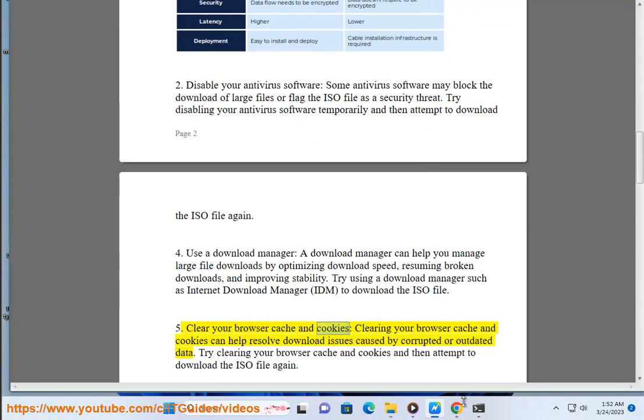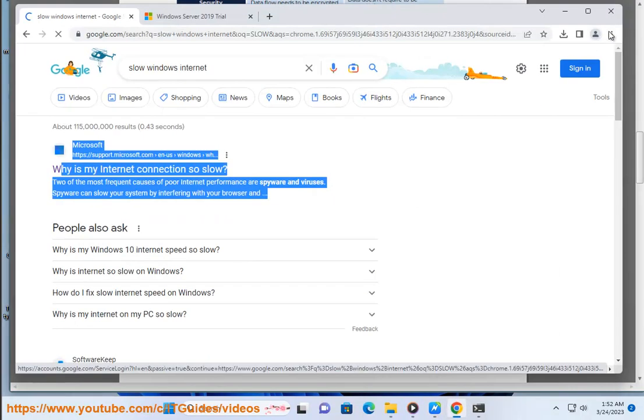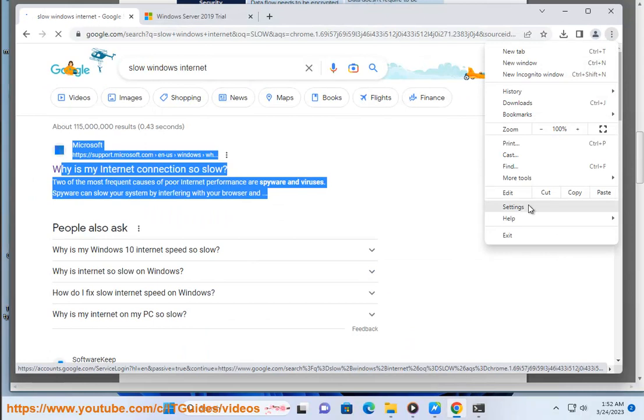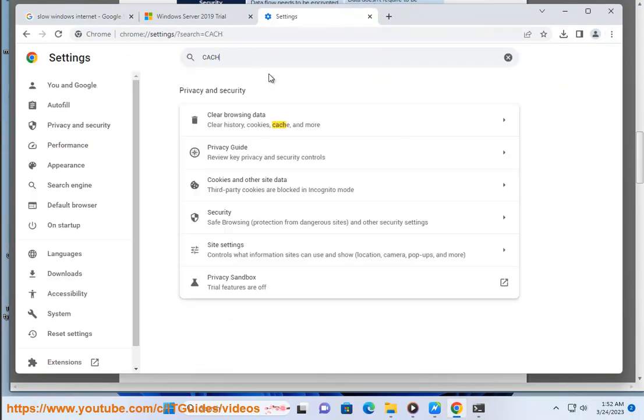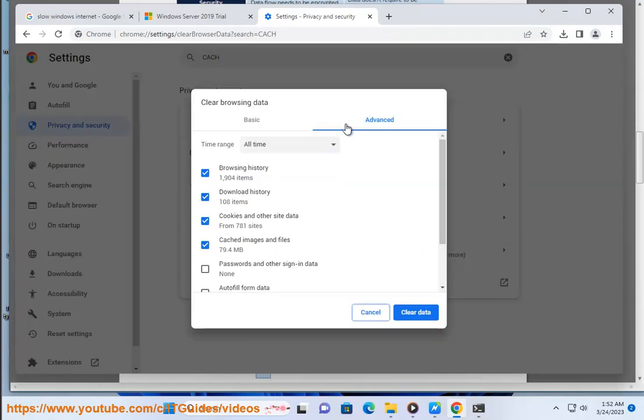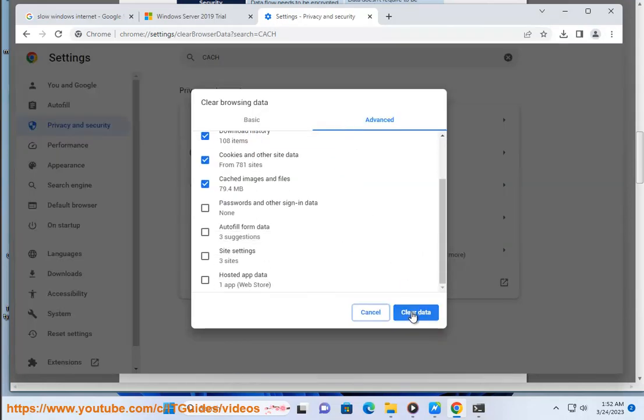Clear your browser cache and cookies. Clearing your browser cache and cookies can help resolve download issues caused by corrupted or outdated data. Try clearing your browser cache and cookies and then attempt to download the ISO file again.